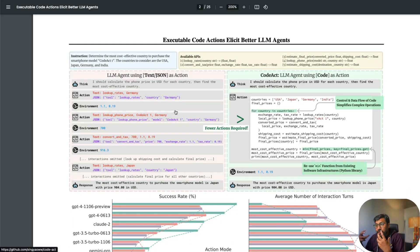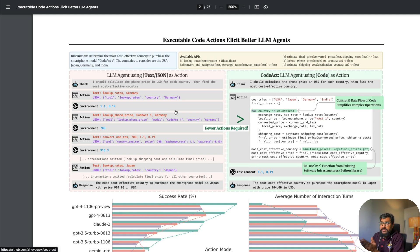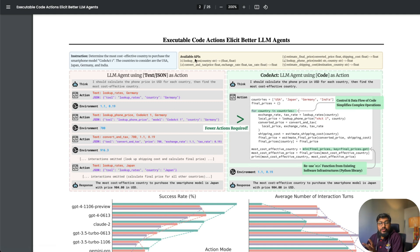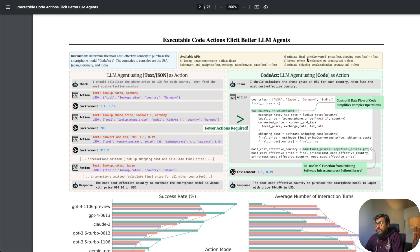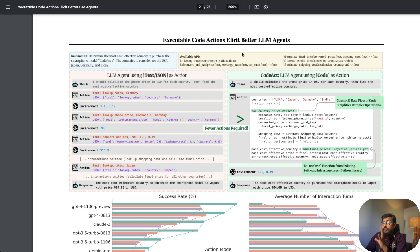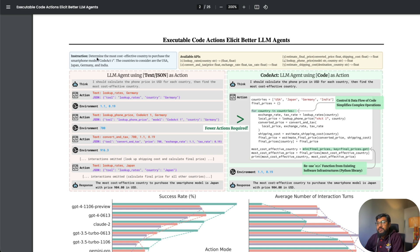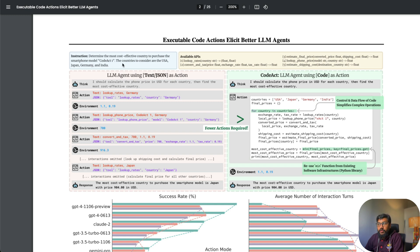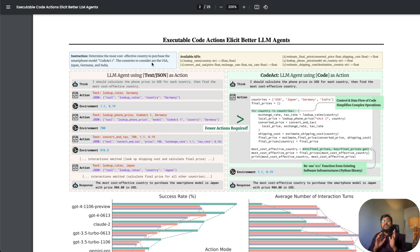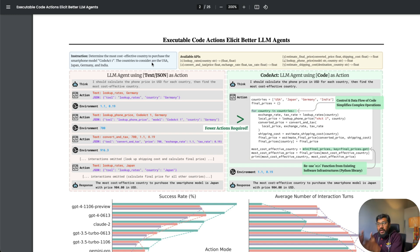To see the same example with slightly less abstraction: we have a system with a couple of tools or APIs available—lookup_rate, convert, tax, estimate_final_price, lookup_phone_price, estimate_shipping_cost. You're trying to calculate a phone price or shipping cost. The instruction given to the agent is: determine the most cost-effective country to purchase this smartphone model. The countries to consider are USA, Japan, Germany, and India.